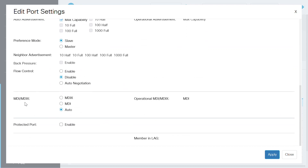On the Edit Port Settings page, scroll down to the MDI or MDIX Settings section. As you can see, the three options for MDI/MDIX setting in the Web User Interface include MDIX, MDI, and Auto. In this case, Auto is selected as it is the default setting. The operational MDI or MDIX shows as MDI, so on this port it is detected as MDI.